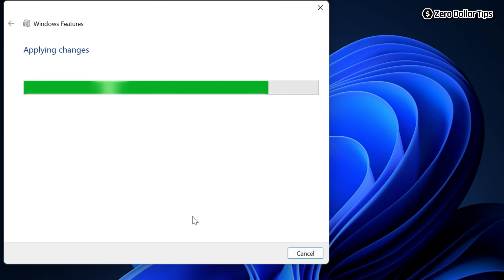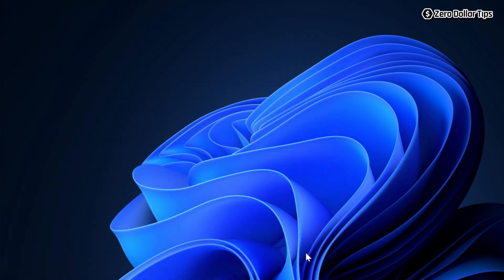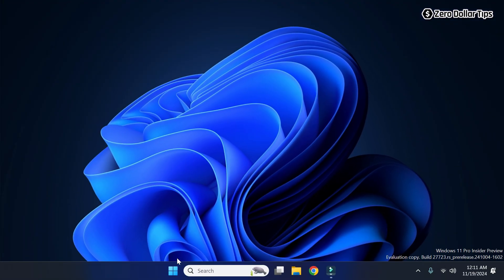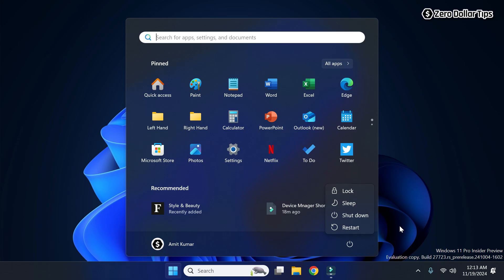Once the changes have been applied, you will see the message: 'Windows completed the requested changes.' Close the dialog, go to the Start menu, click the Power button, and simply restart your system.